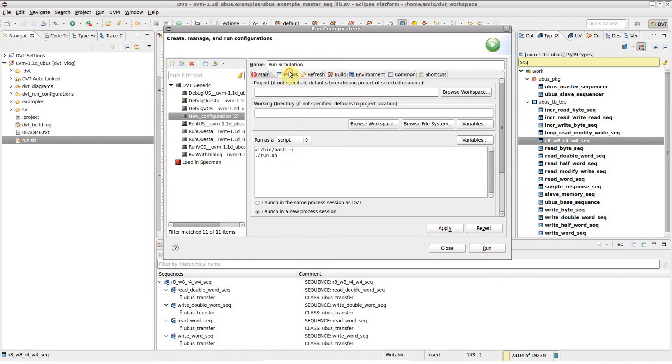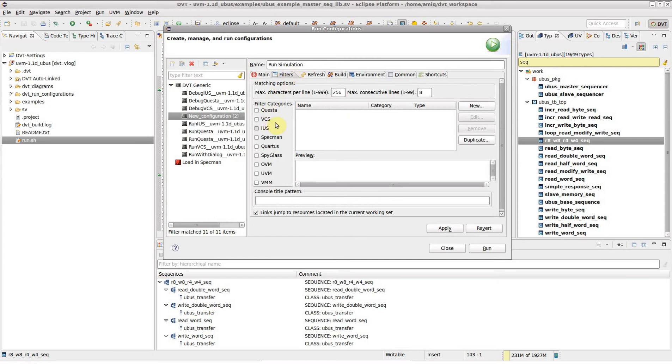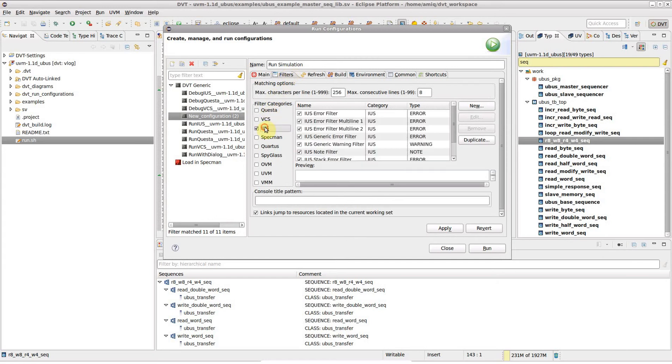Go to the Filters tab to enable simulator and methodology specific processing of the simulation output.